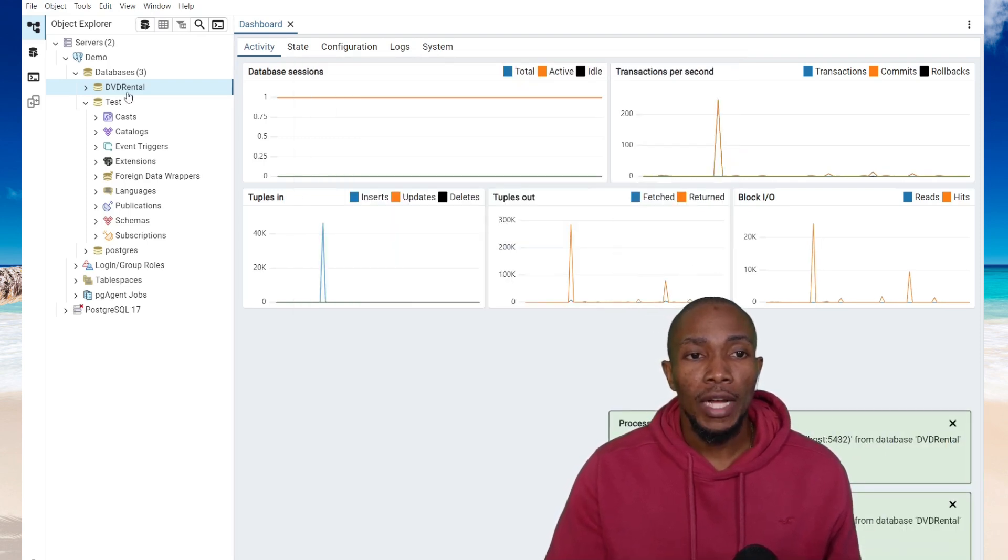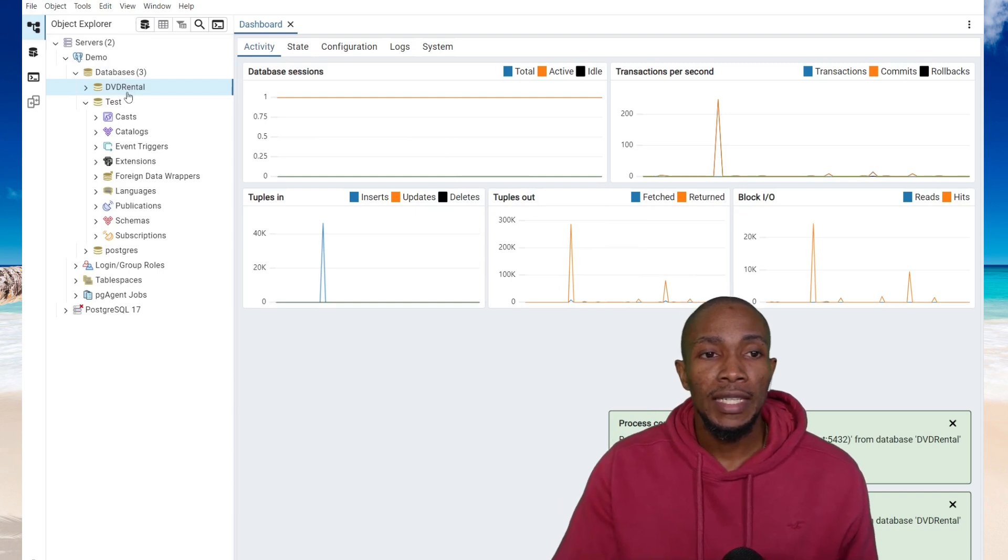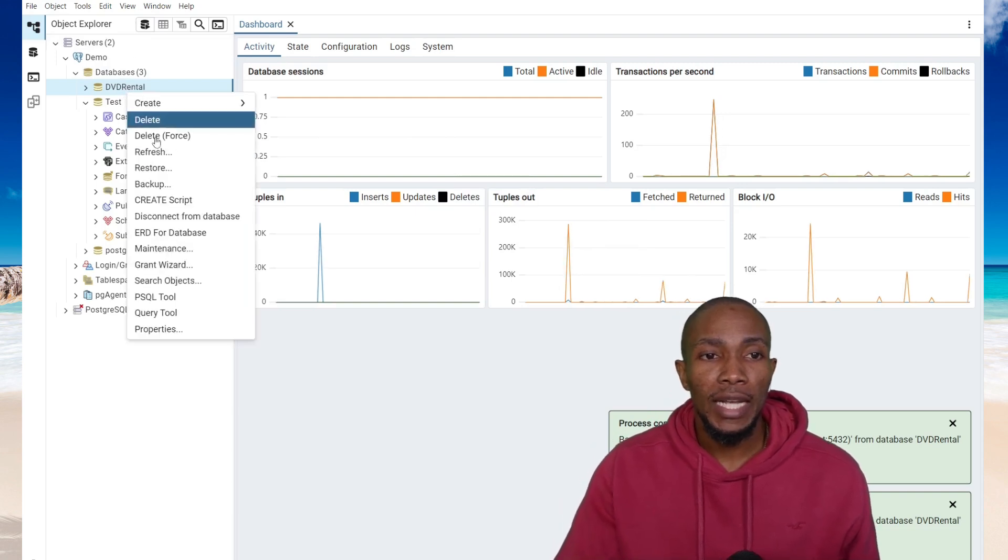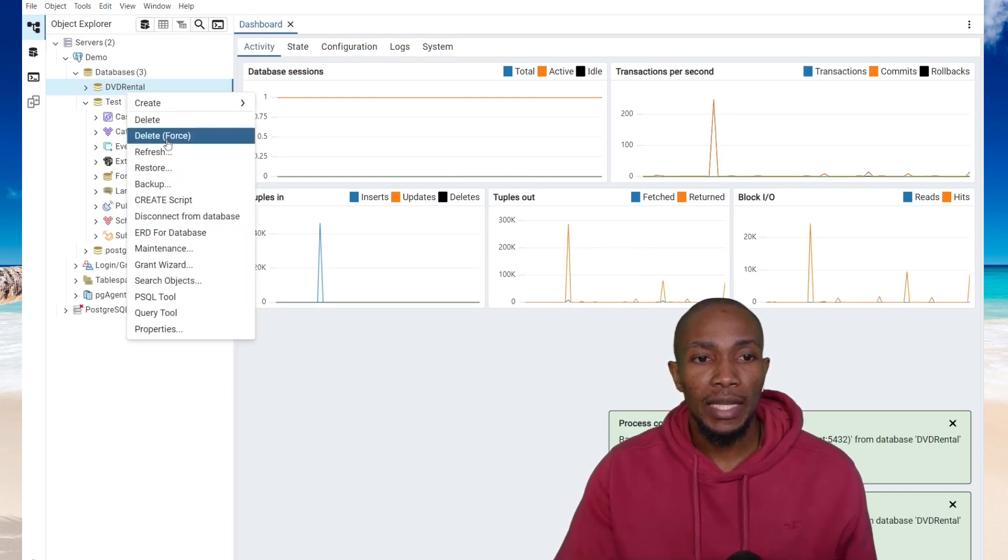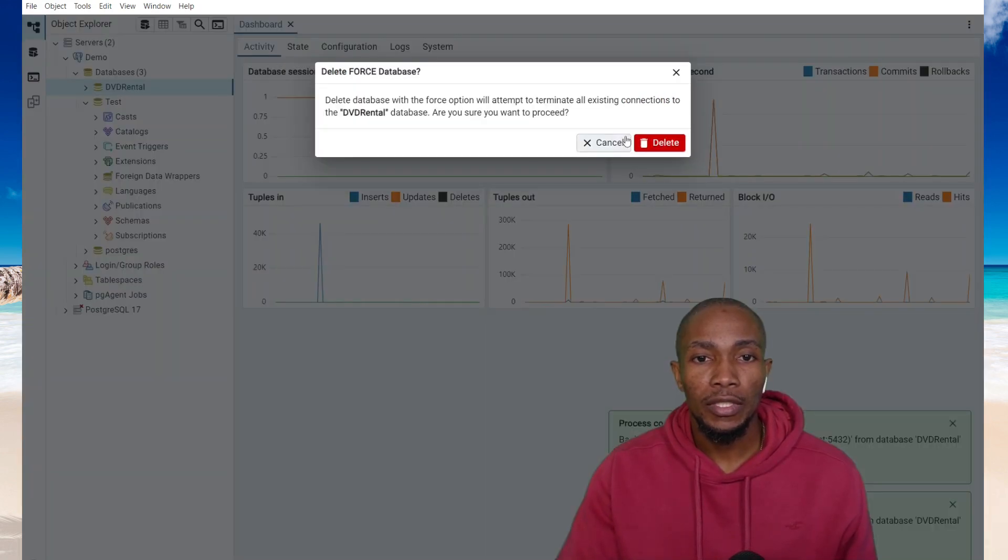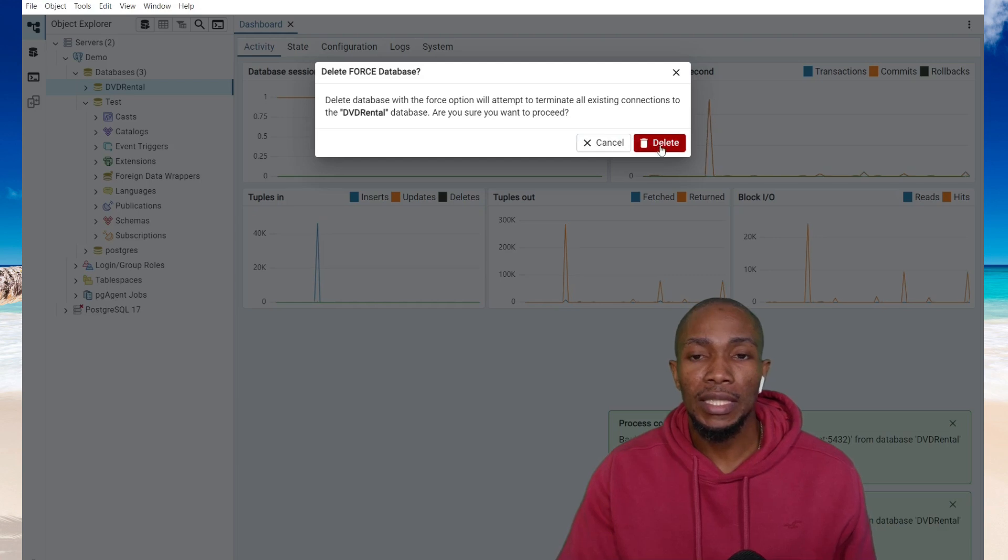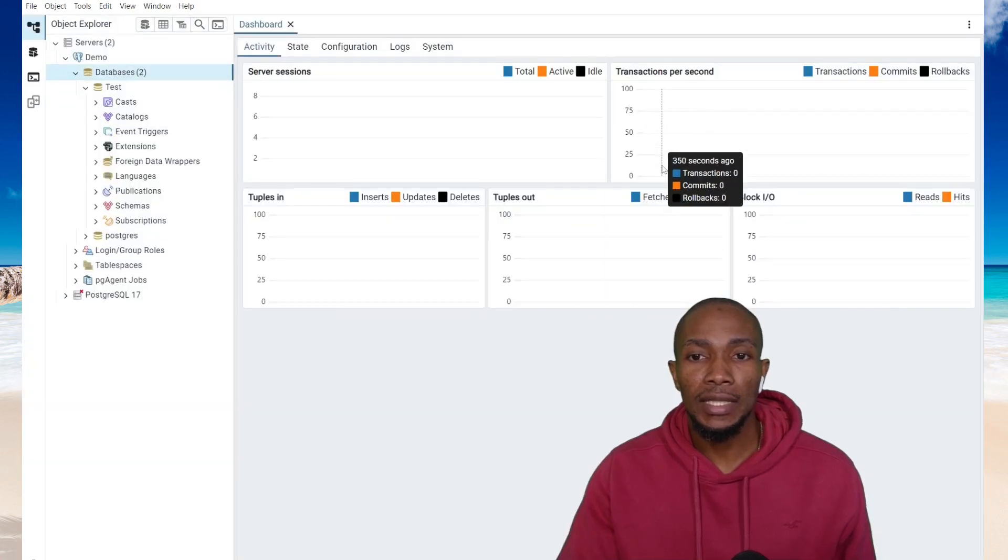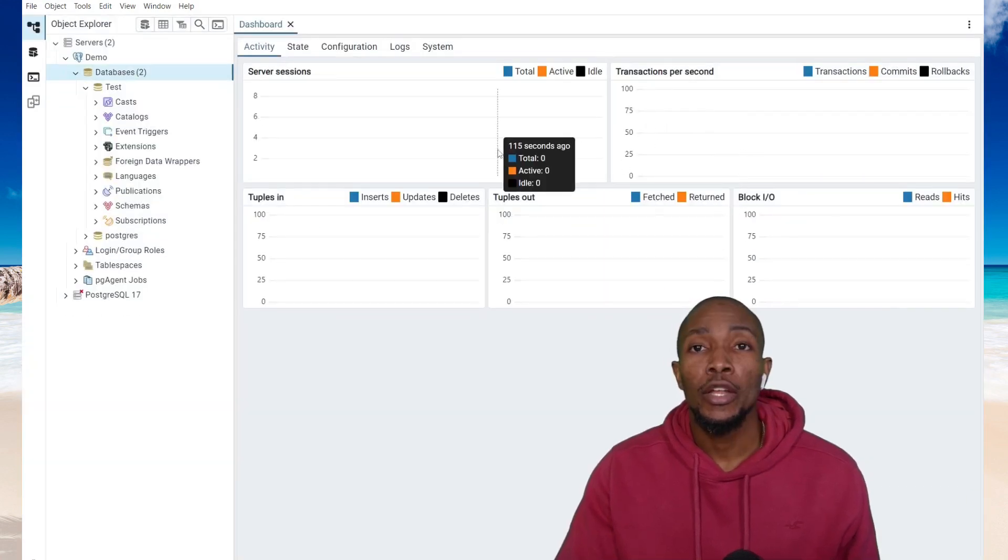Now I'm going to be deleting my database and then performing a restore. I'm going to be selecting delete, force, and select delete.